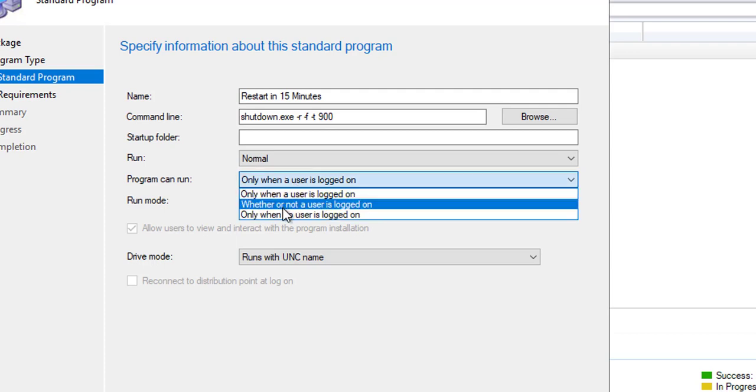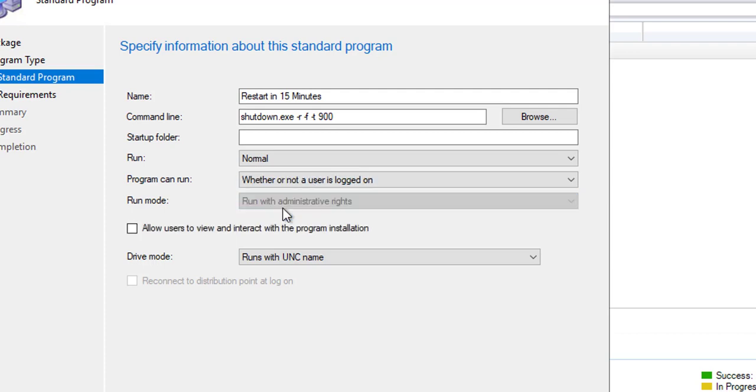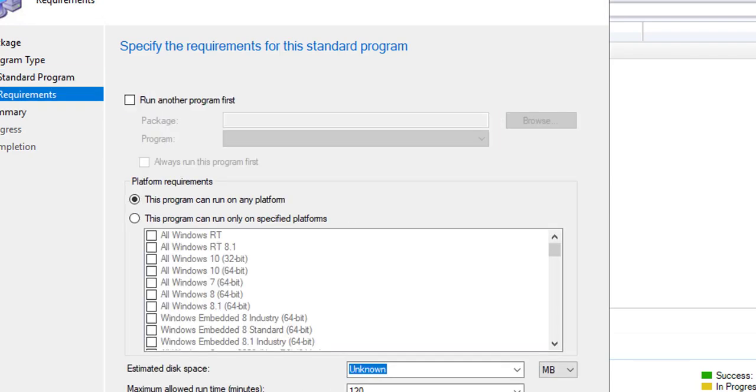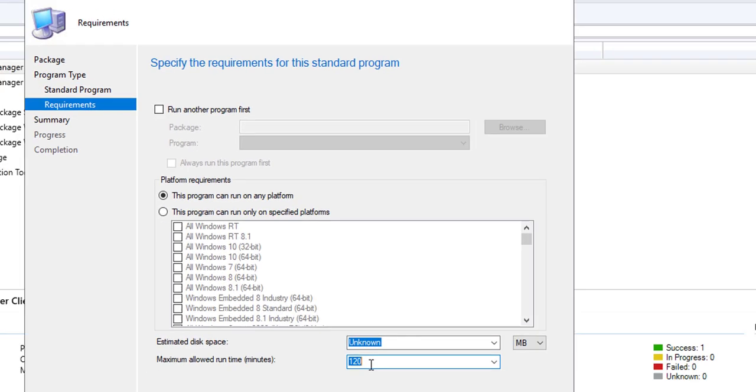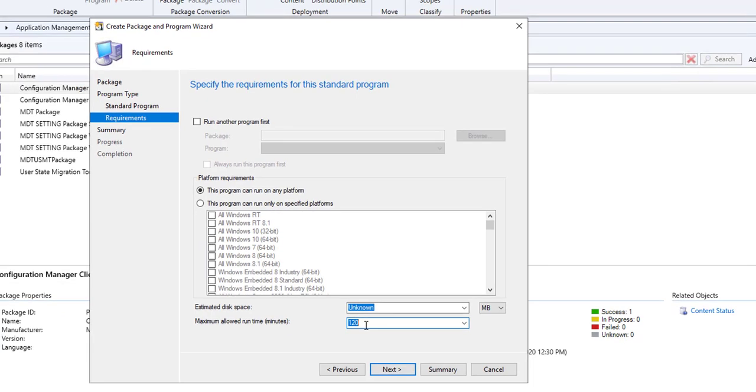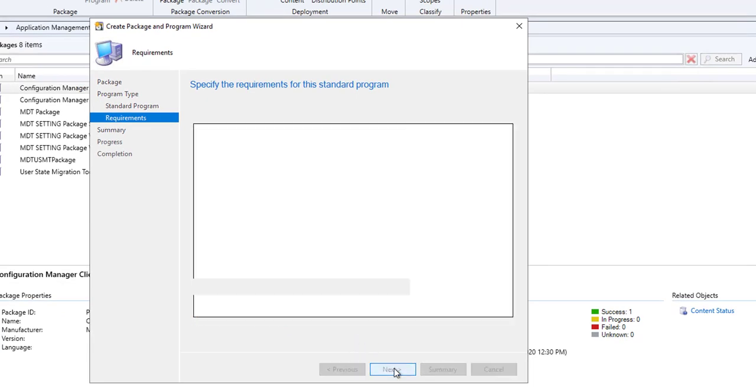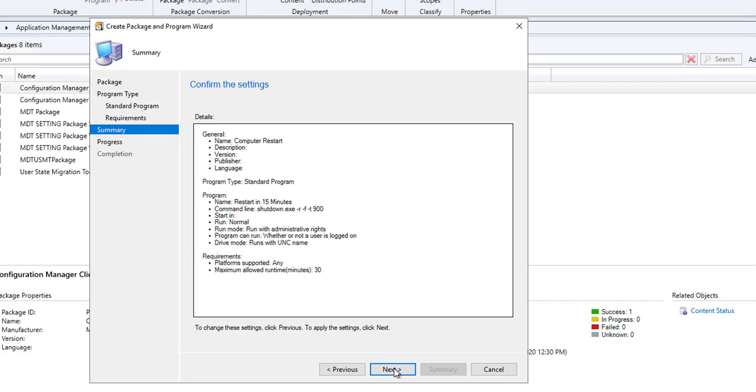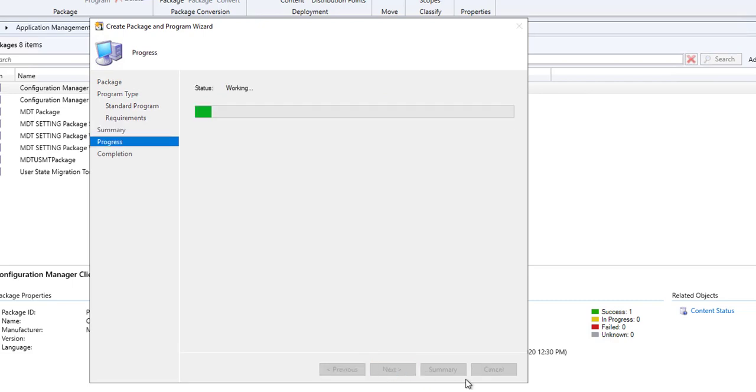Whether or not users log on, and click Next. I'm just going to put in 30 minutes here. Click Next, Next, Next.